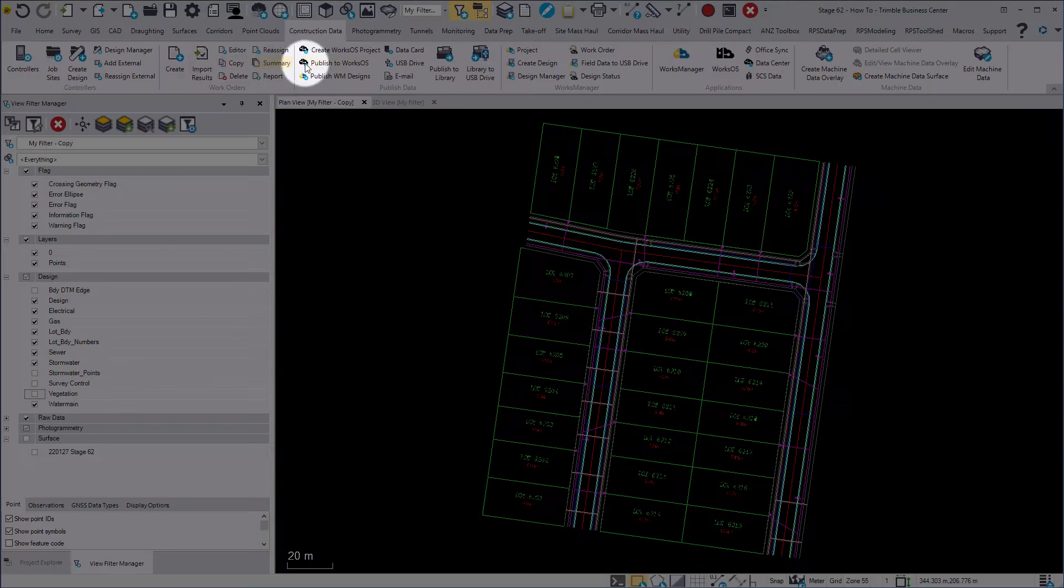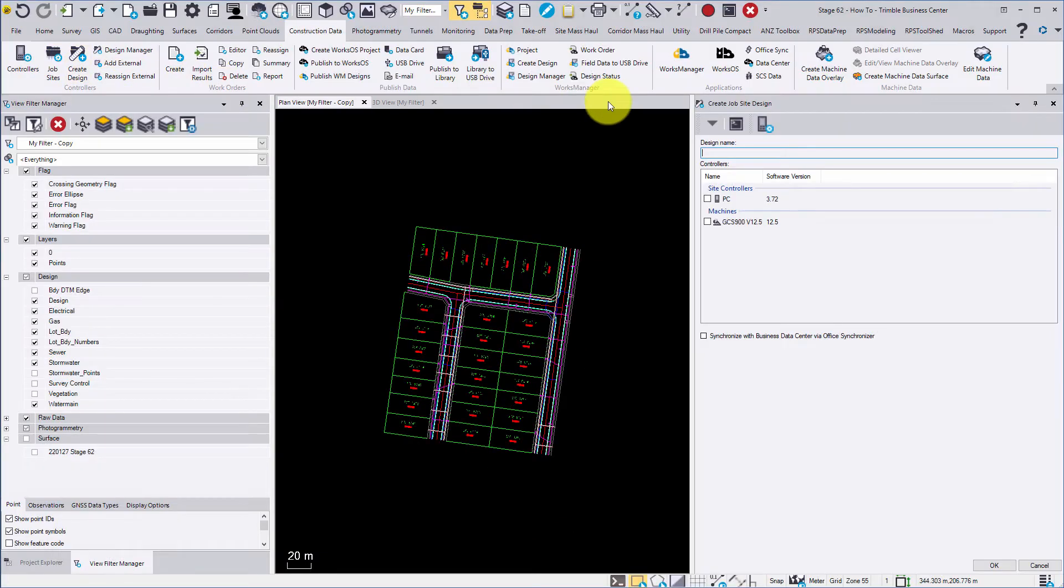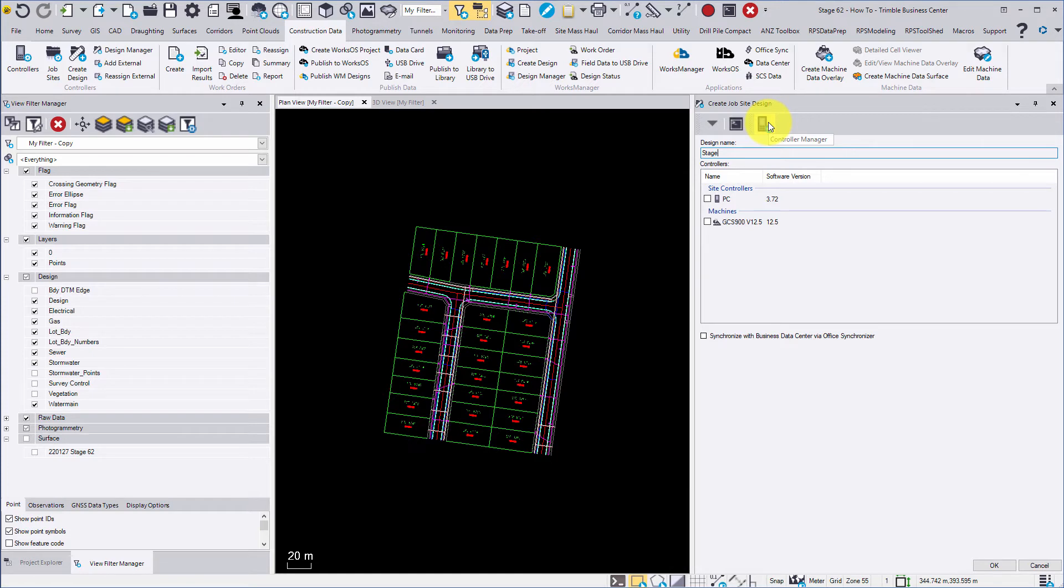Now we create the job site design by clicking here. Name the created design and select the controllers that you would like to use, noting only the controllers assigned to the job site are available.